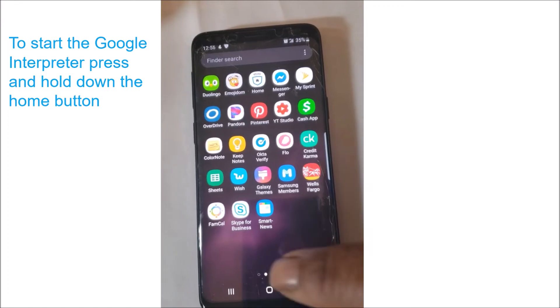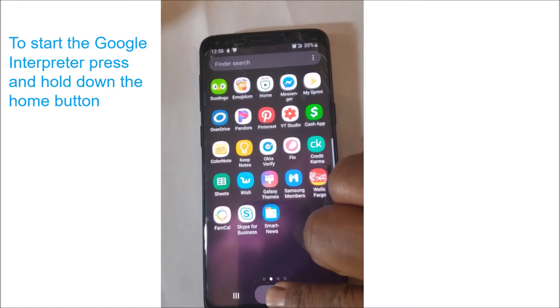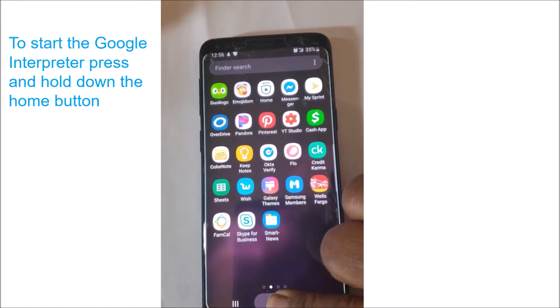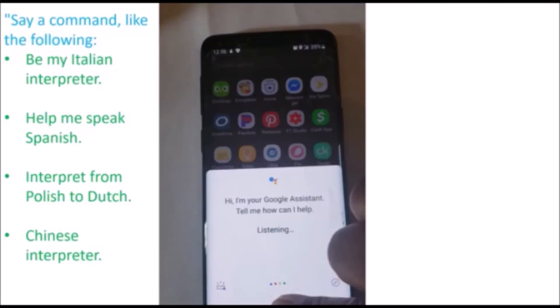To start the Google Interpreter, press and hold down your home button. Next, say a command. You can say the following: be my Italian interpreter, help me speak Spanish, interpret from Polish to Dutch, or Chinese interpreter. You can request other languages — these are just examples of the commands.